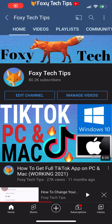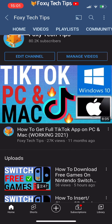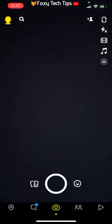Welcome to a Foxy Tech Tips tutorial on changing Snapchat notification settings. If you find this tutorial helpful, please consider subscribing to my channel and liking the video.